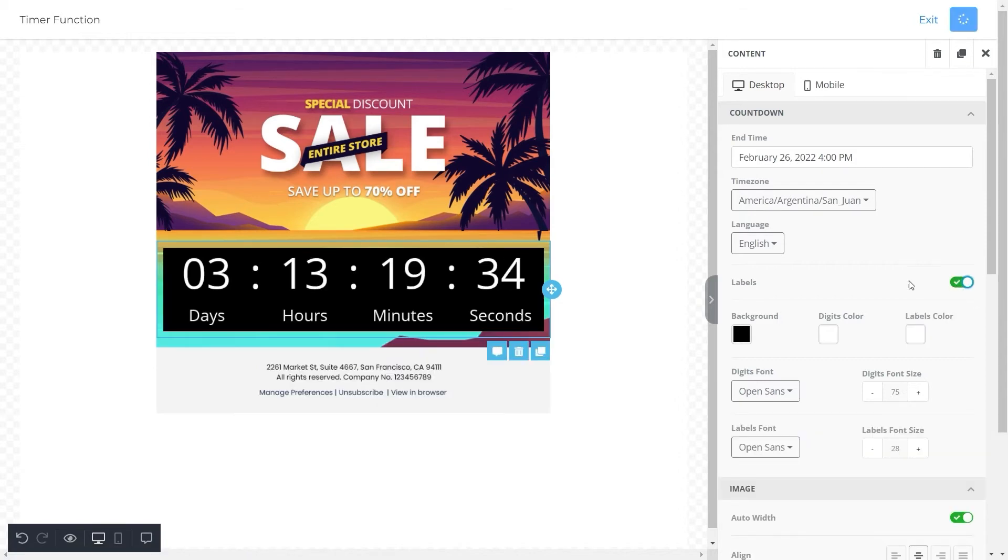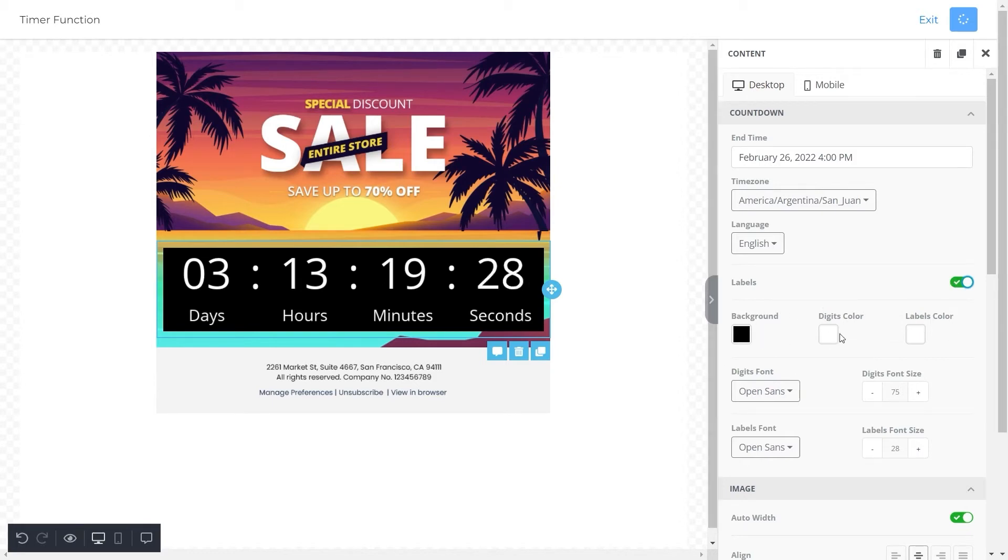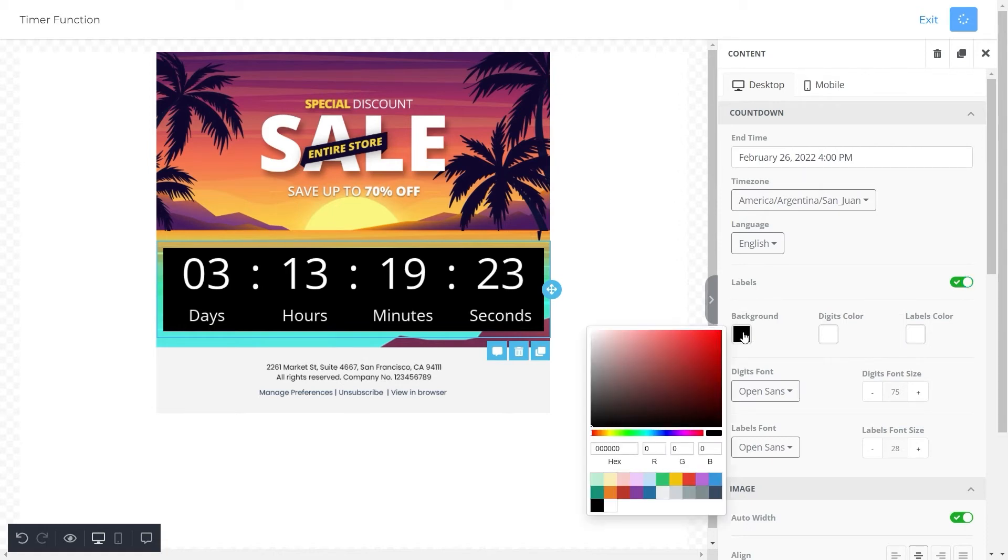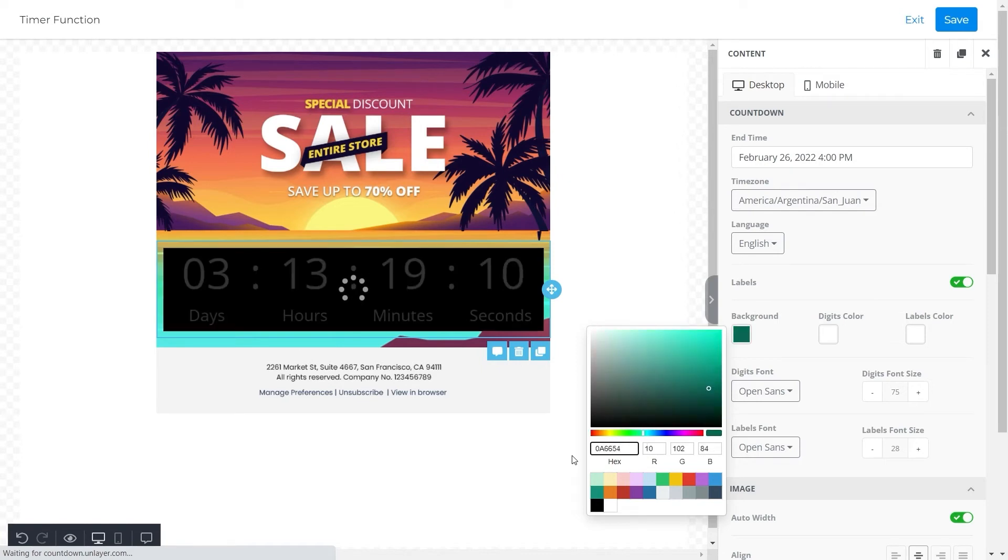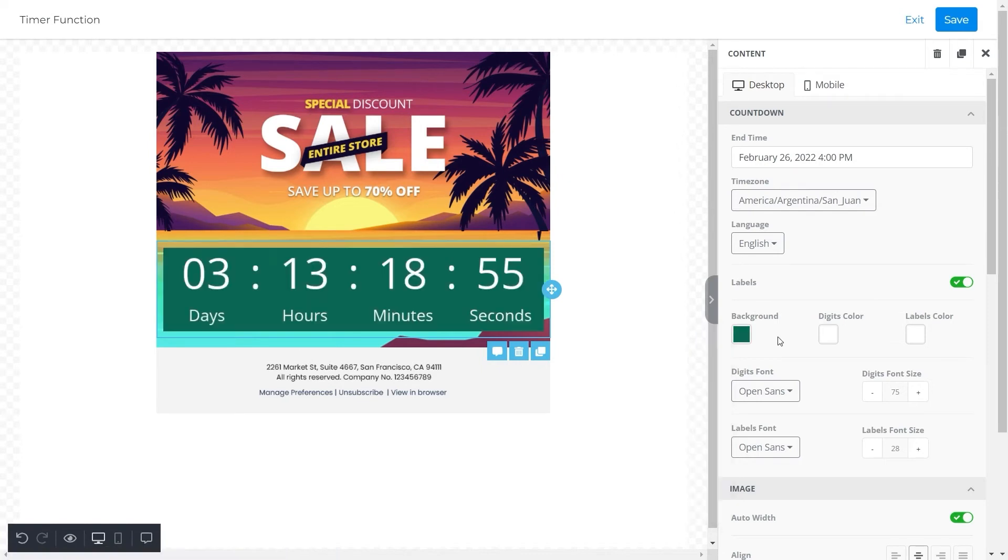After this, we will move towards the color of the countdown timer, which has been divided into three parts: the background color, digits color, and labels color. You can select and add any color of your choice. For example, we want to change the color of the background to green, so we'll add the color code for our desired green color and it will appear on the background.